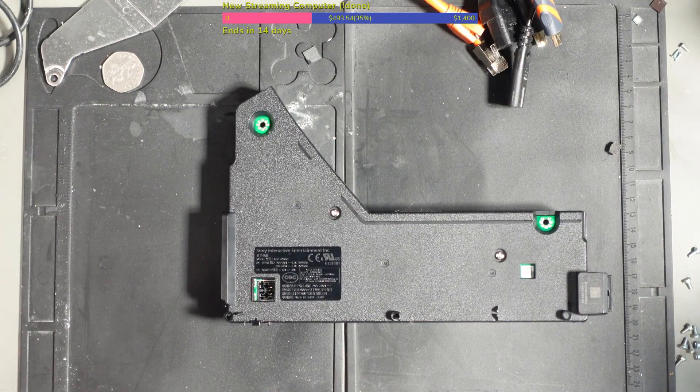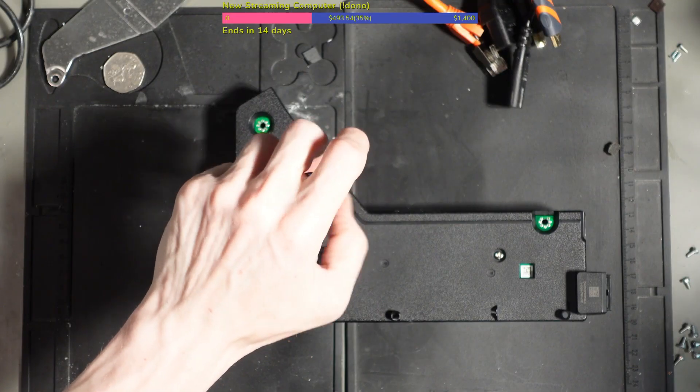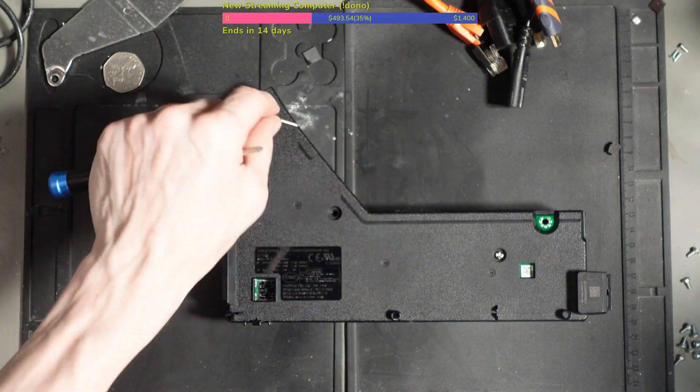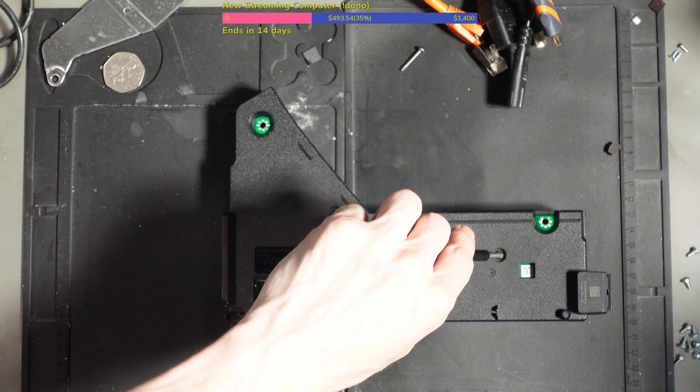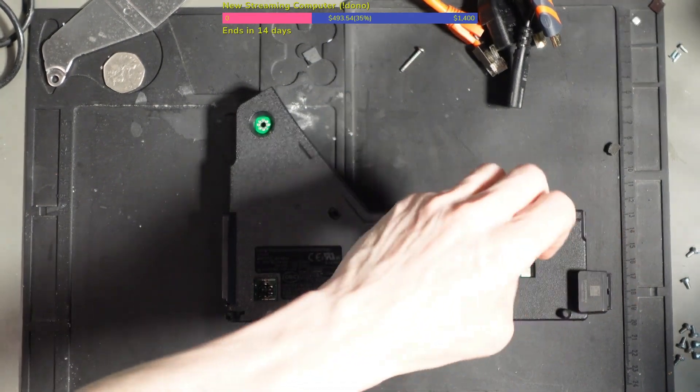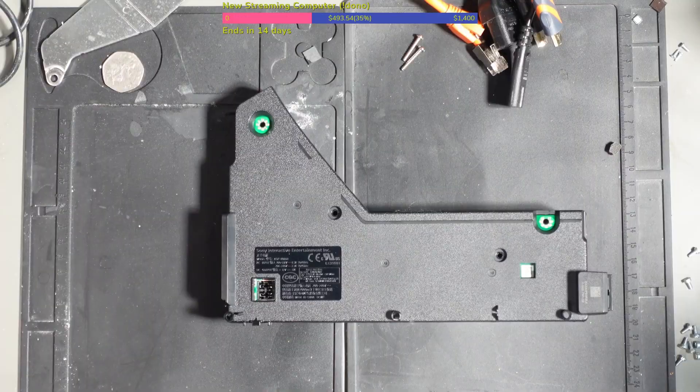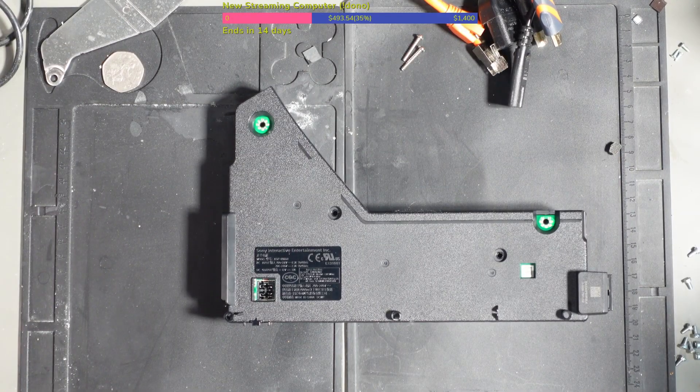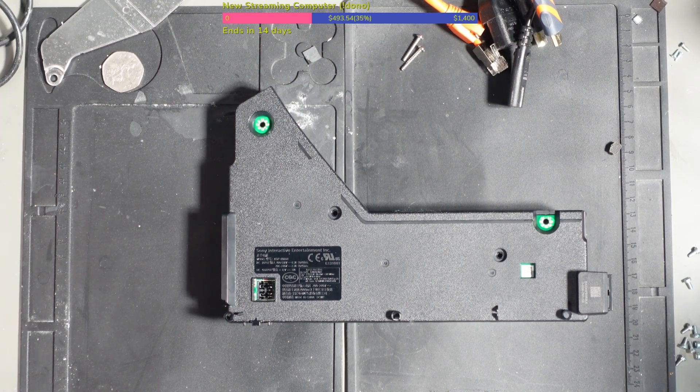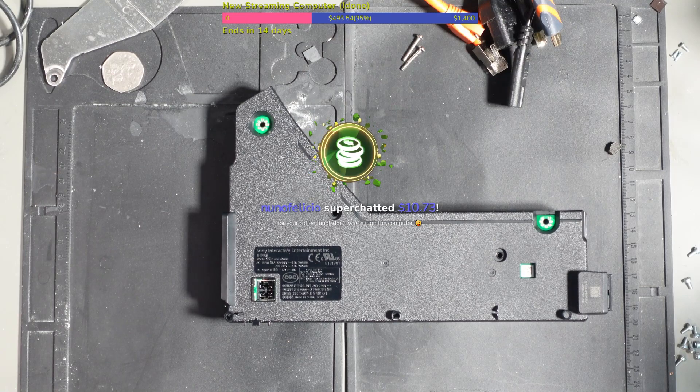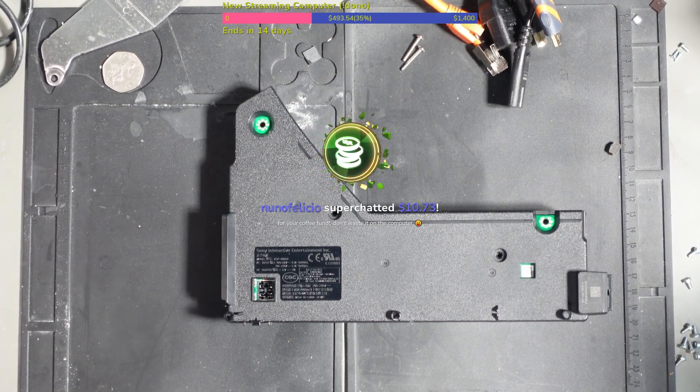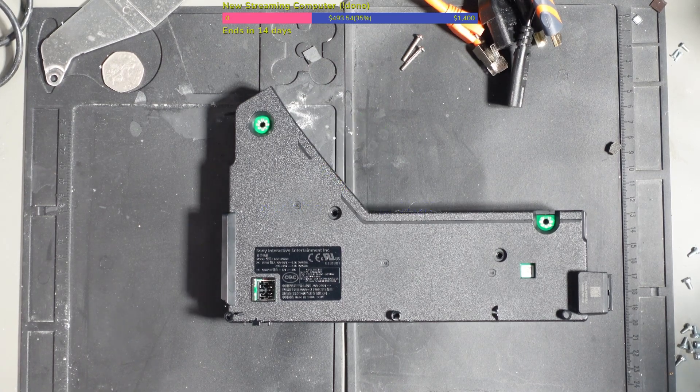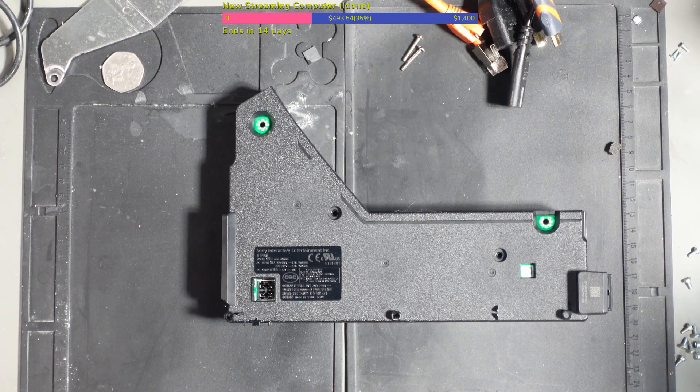That's a link for HDMI encoder chips on eBay, they're cheap knockoffs. What are cheap knockoffs, mate? Do you mean PS5 HDMI encoders? I've got some genuine HDMI encoders for PS5s. Nano Policio super chatted $10.73 for your coffee fund, don't waste it on the computer. Thank you mate, I appreciate that.